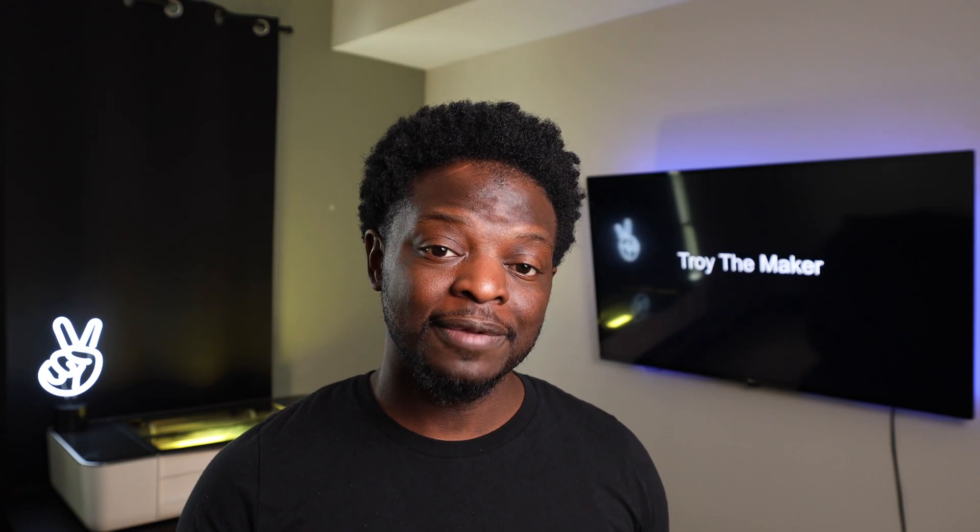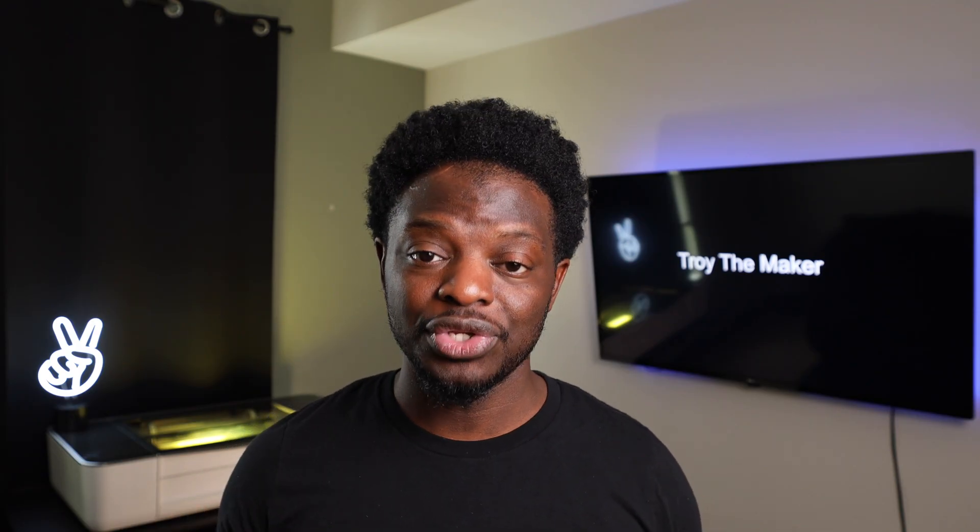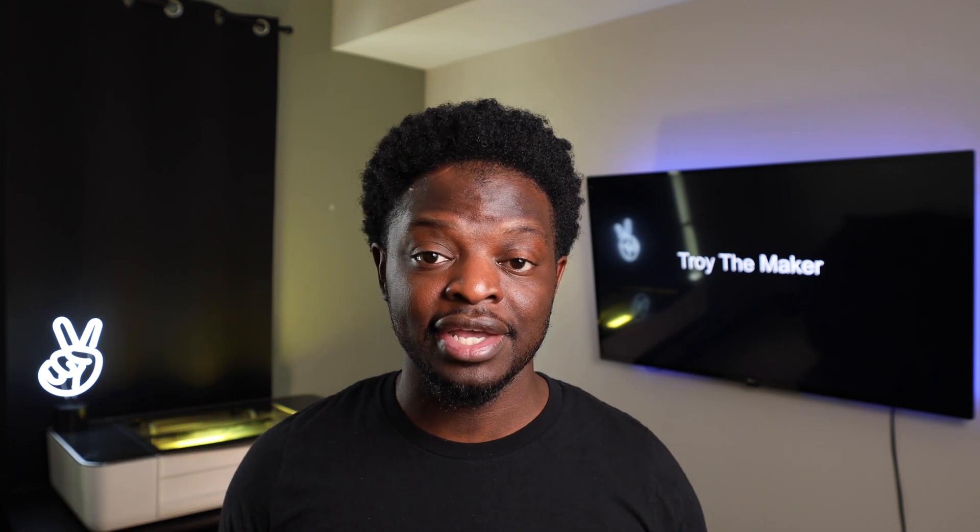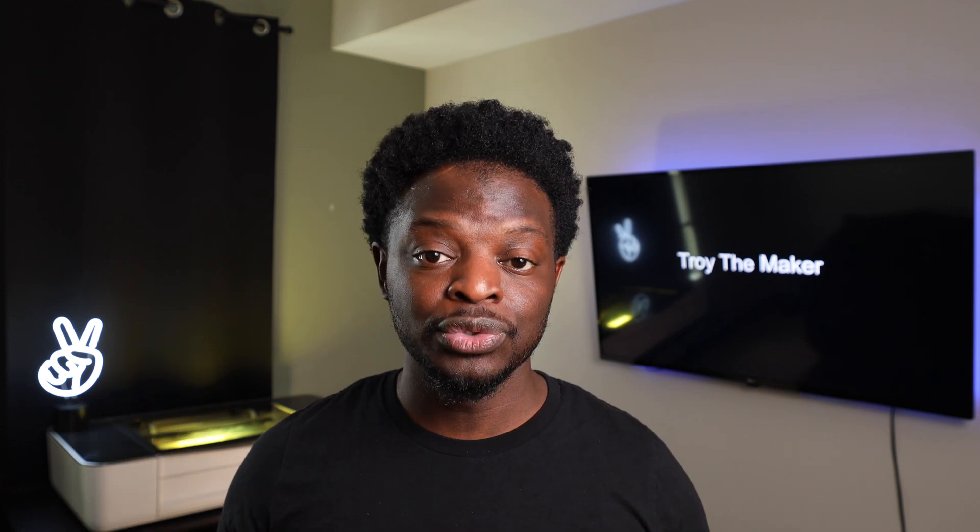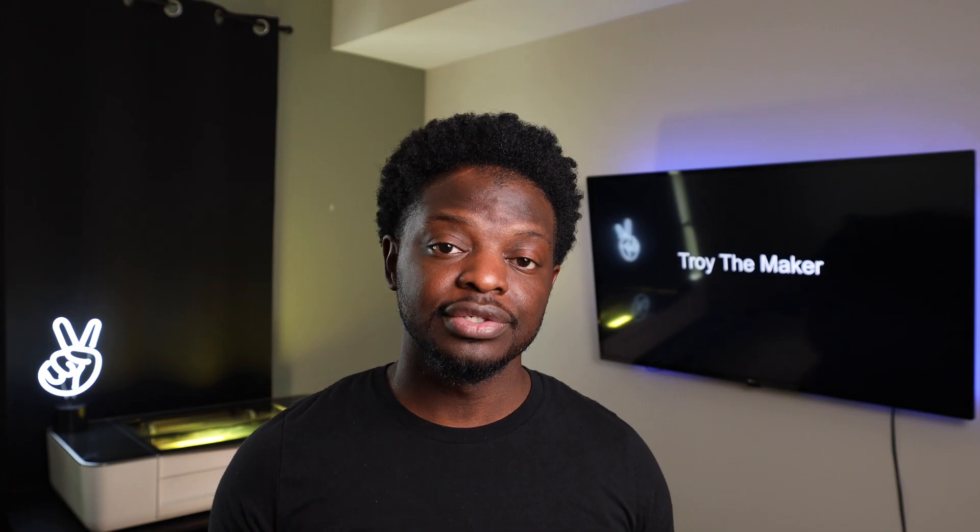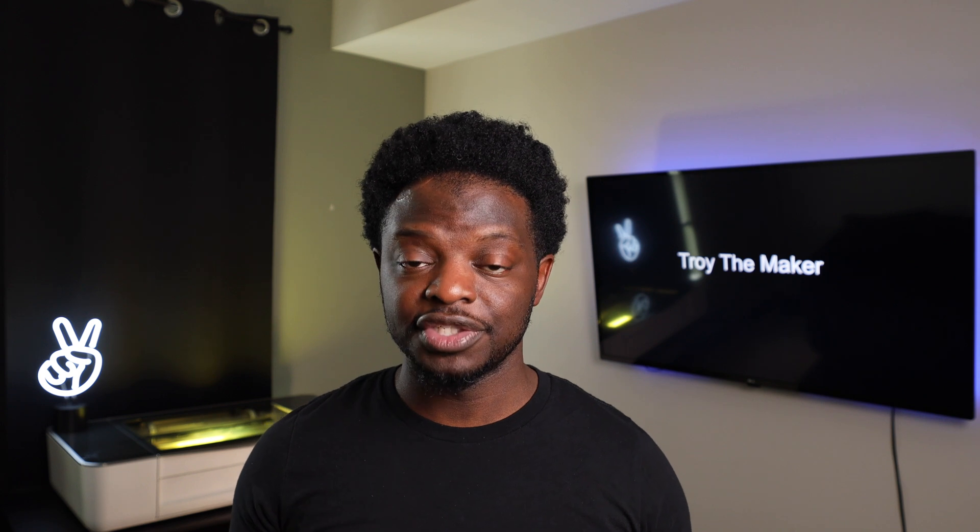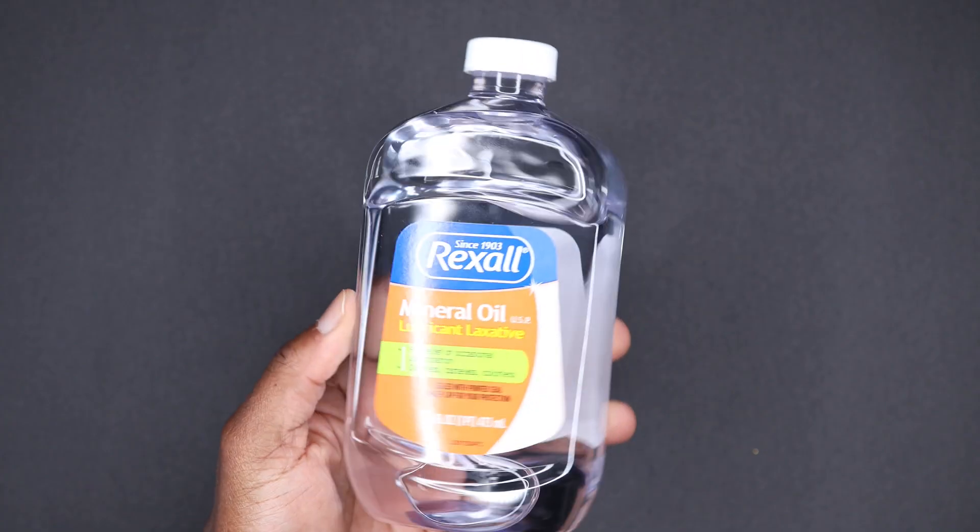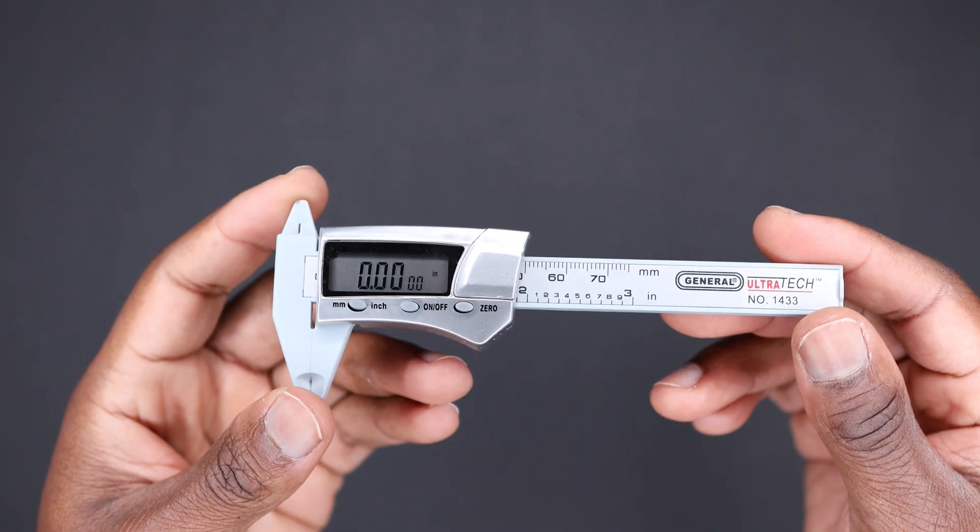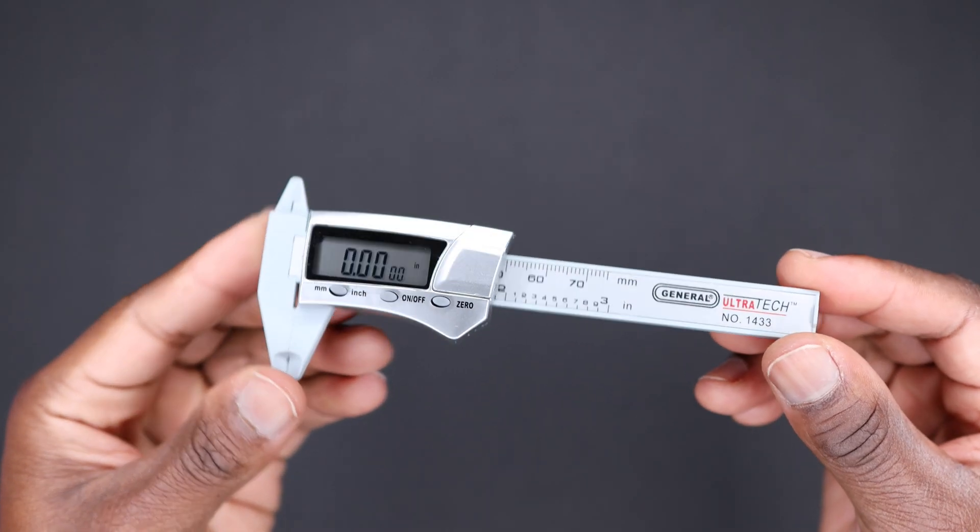And in this project, I'm going to show you how I'm going to engrave on these slate coasters. I'm gonna tell you everything that I'm gonna use. Let's get into it. The materials that I'm gonna use for this project: mineral oil, a digital caliper.